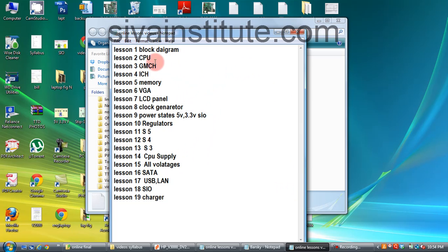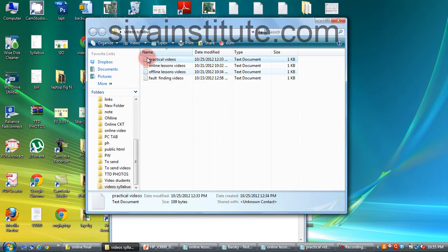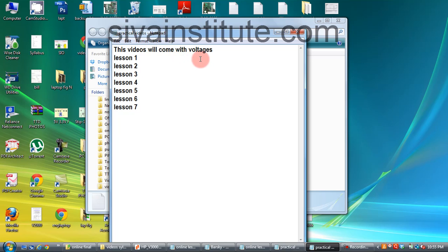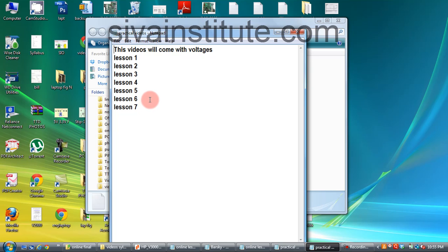Next are practical lessons — practical videos. In Lesson 1, Lesson 2, Lesson 3, Lesson 4, Lesson 5, Lesson 6, these videos will show voltages. I will give the voltage at each and every point — you will see the voltages.